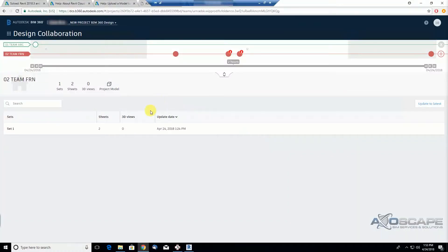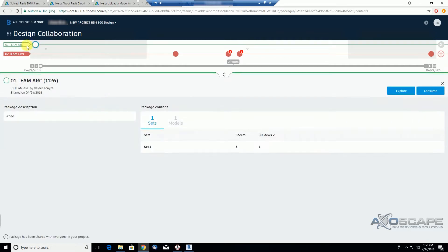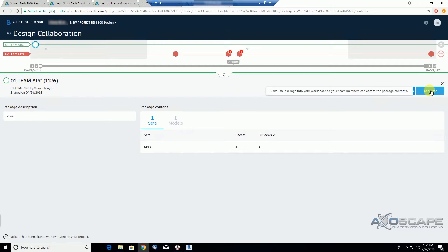In this video, we're going to find out what the consume button means. For instance, if we click on the architectural theme package, the latest published, we see that we can hit the consume button.